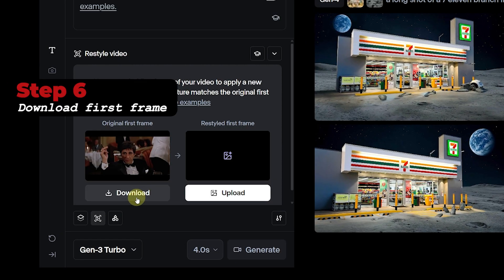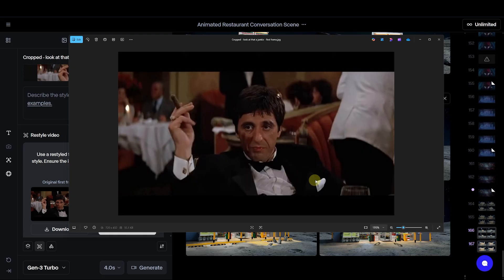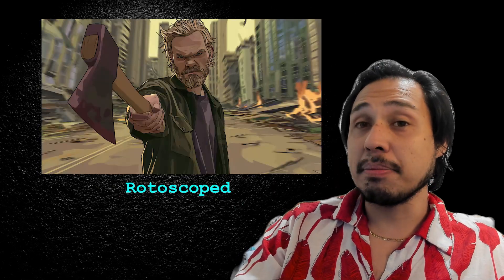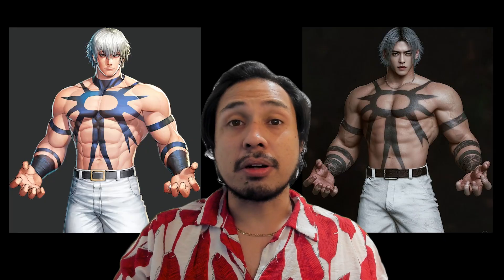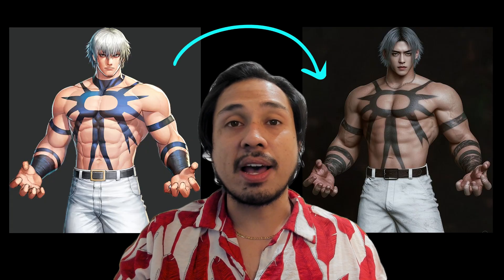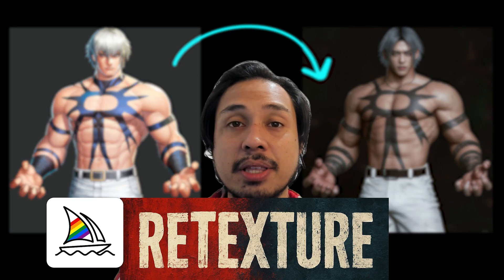Download the first frame — we will be restyling this to a designated art style of your choosing, whether that's rotoscoped animation, anime, or something else. There are tons of AI restyling tools out there. For this demo, I'm using Midjourney's Retexture.